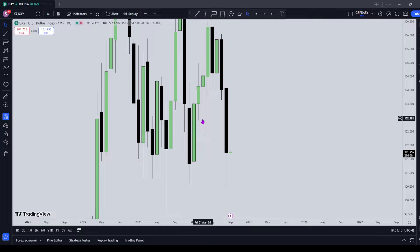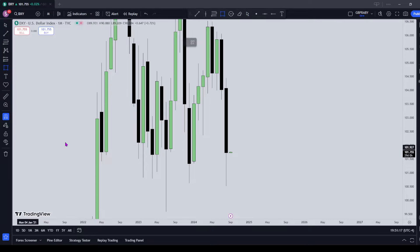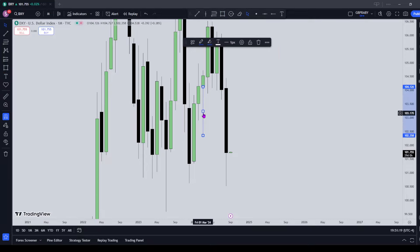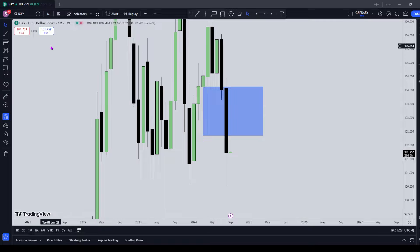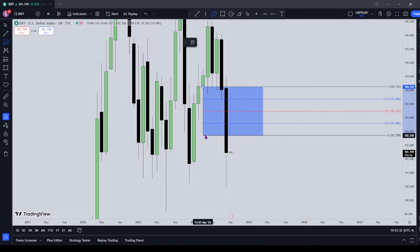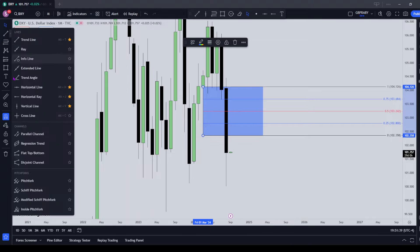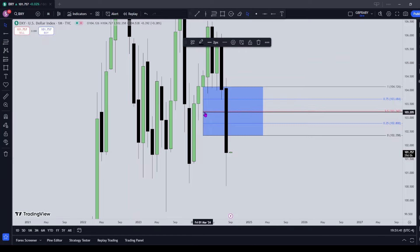What I have my eyes on is this long wick right here. ICT always talks about how wicks are gaps too. So if we look at this and imagine it as a fair value gap — you can see how price closed below it, meaning this should now act as a bearish fair value gap. I'm not going to call it a fair value gap because it's a wick, but we're going to treat it as one, looking at the midpoint specifically. And because we've traded through it on the downside and closed below it, when price returns to it, we're looking to find resistance there.